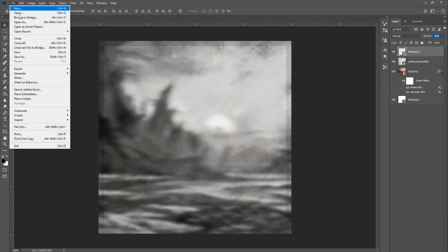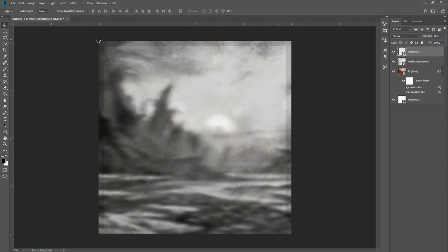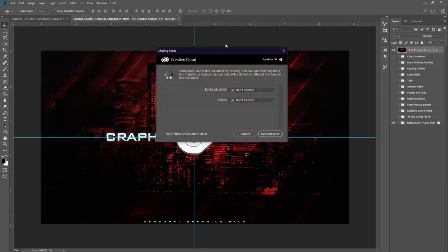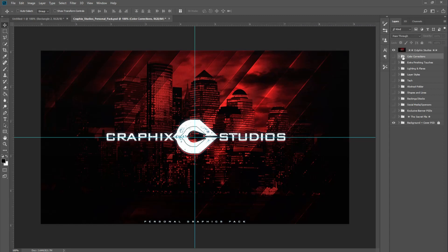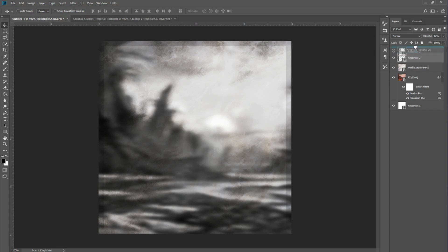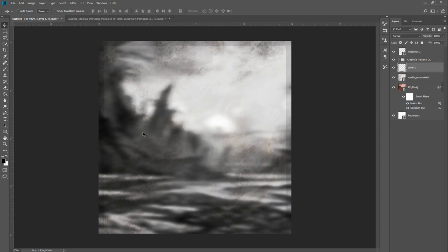Now I'm going to open up a graphics pack from one of my favorite graphic designers on YouTube. I'm going to pull out his color correction — all credit goes to him for this. You can really see what it does to the picture, it just makes it look that much better. We're going to make sure the border is on top of the color correction so it's not being affected by it. Now we're going to create a new layer and put our logo in.